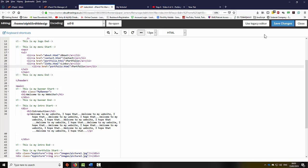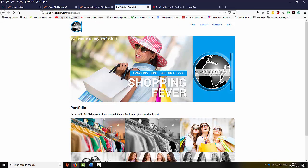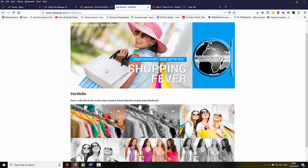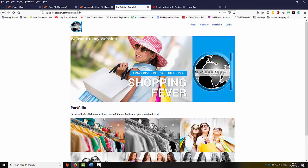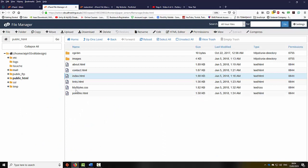I'm going to click save. Now if I go back to the website and refresh the page, I will be able to see that I've got a new link here called portfolio. However, if I click on it — in fact I do have a portfolio page.